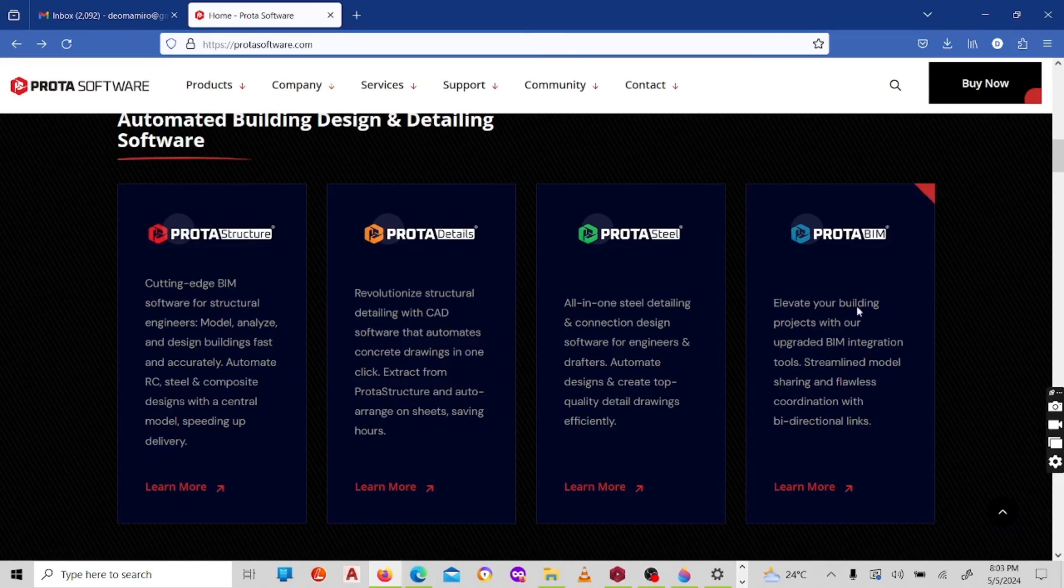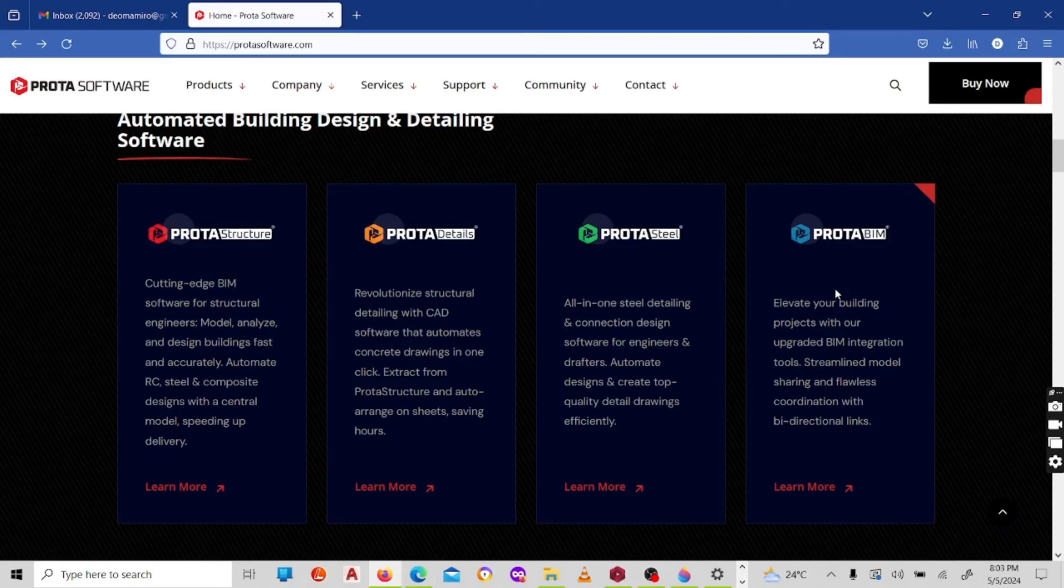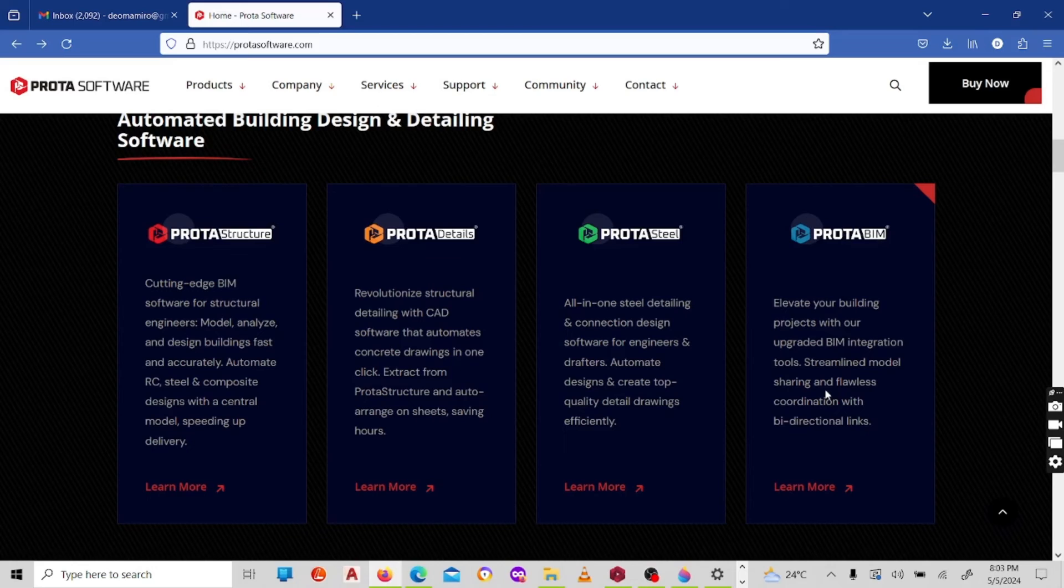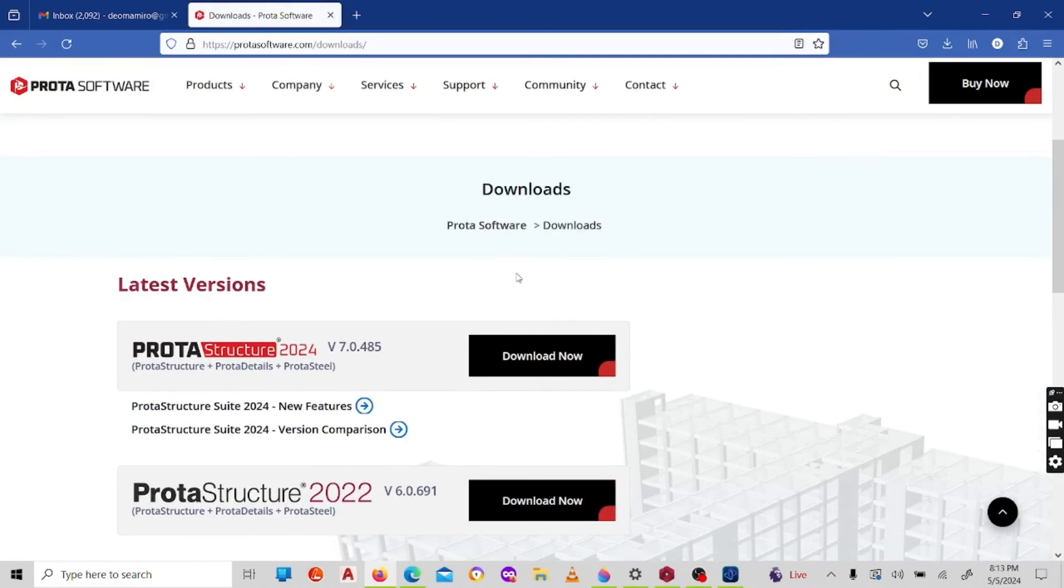And lastly, the fourth part of the software is the ProtaBIM. ProtaBIM or ProtaBeam, this is a building information or building innovative management. This is an input or a plugin that enables...